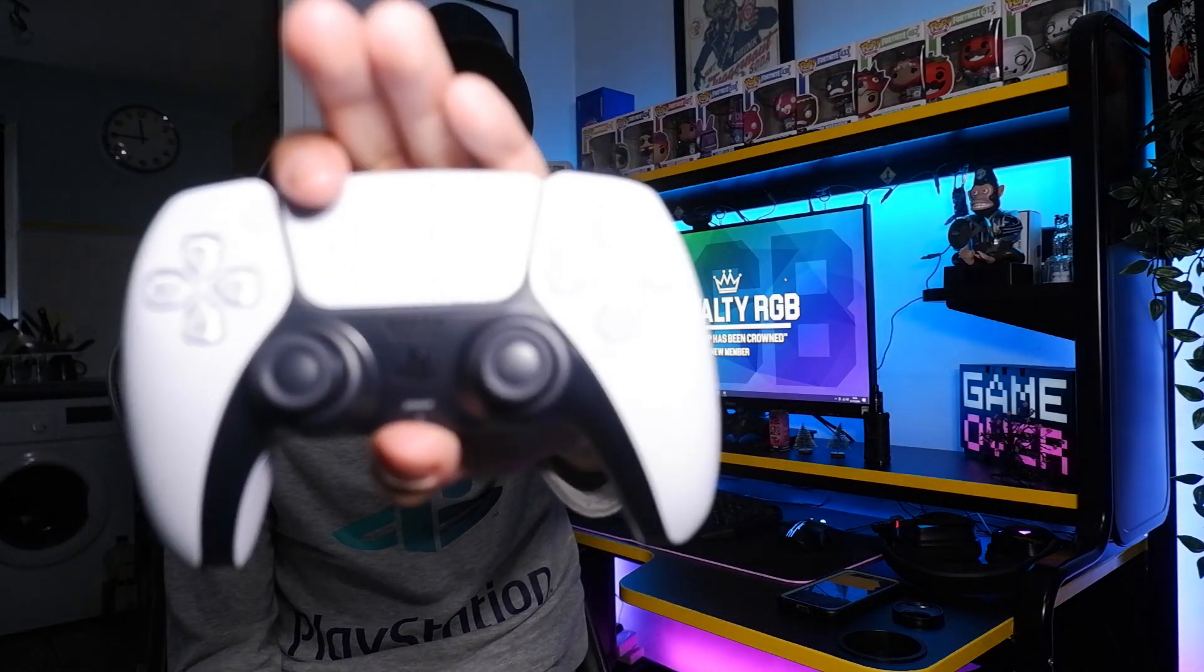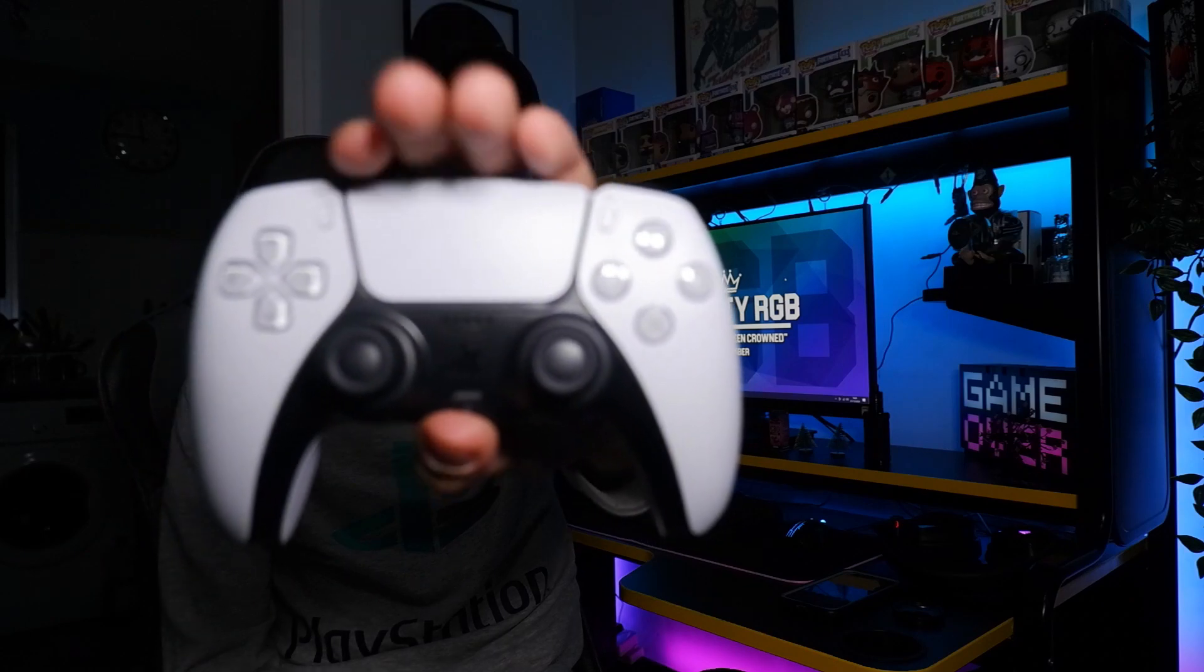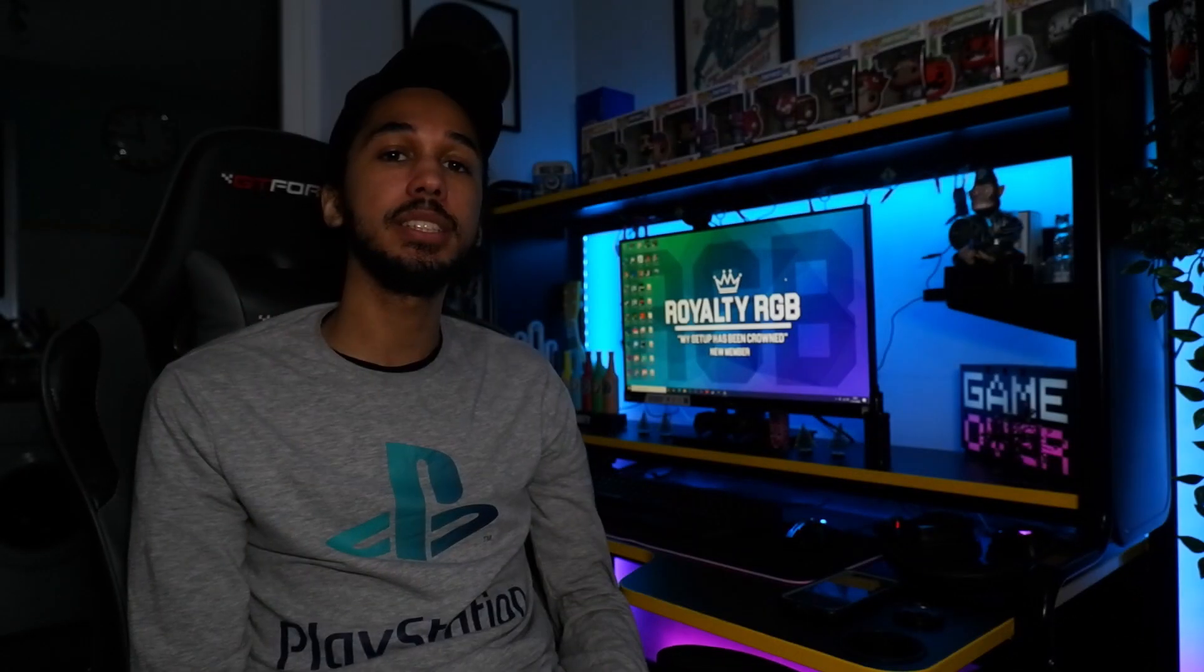Yo what is going on guys, it is AJ Bantz here. In today's video we're going to be talking about how you can connect the DualSense 5 controller to your PC and get it working on absolutely any game using one easy method.